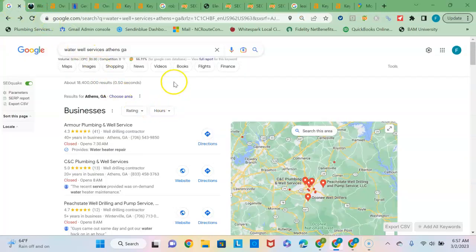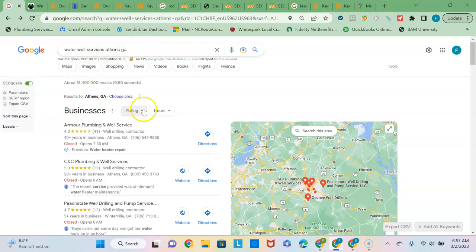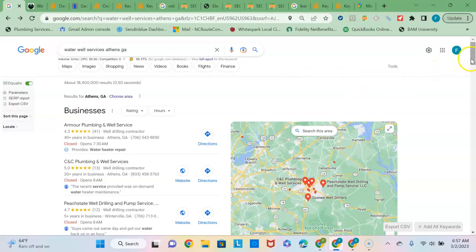I know you guys service the Monroe area but I don't know if you were looking to expand out to the Athens area since it doesn't seem like there's many searches on well water services each month. It may make sense to try to grow to the Athens area and to do that you could utilize Google and get onto a couple of different sections of this Google search results page.